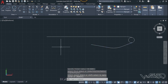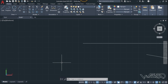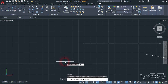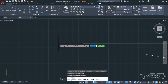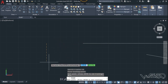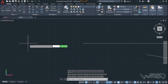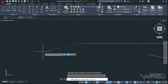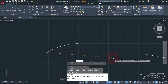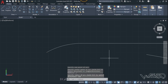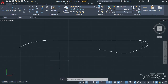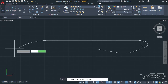Now let's use the point command: PO Enter, then TK Enter. Click on this endpoint and type 60.4, Enter, then type 17 and Enter again. We got the point. Now let's use the arc command — start, end, radius — click on this endpoint and this endpoint, and type 110 for the radius.